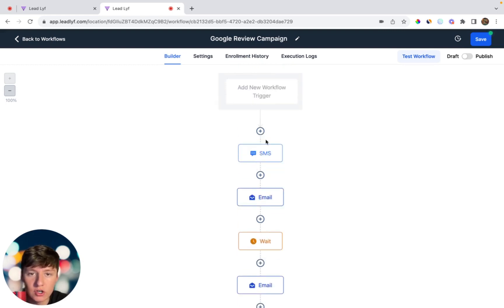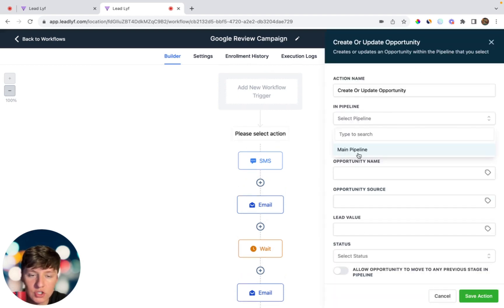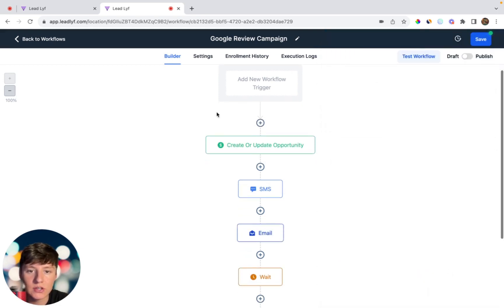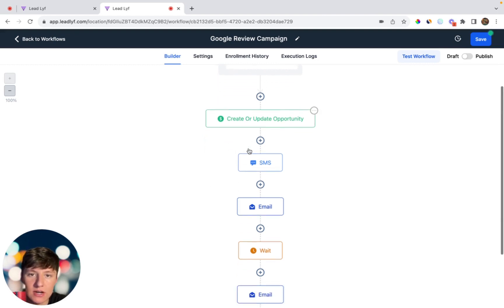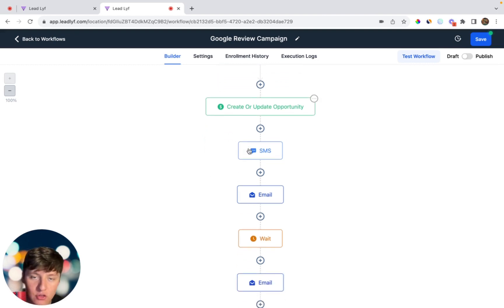If you want, you can create a separate pipeline for your clients based off just this Google review campaign. Add the opportunity here, choose the Google review campaign that you created, and click Save. So all the people you add to this campaign will be organized in this pipeline. Now I'm going to show you how we can actually launch this campaign and get your clients 30 to 100 new Google reviews.